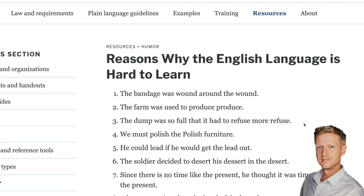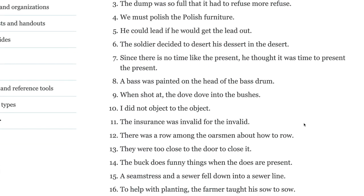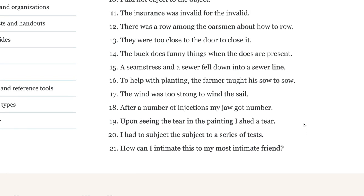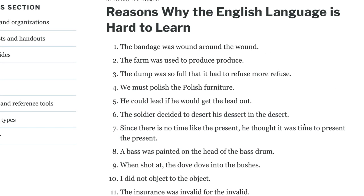Hello, this is Jack from tofluency.com and these are the reasons why the English language is hard to learn. There are various sentences in this article and you can see these on your screen. I'm going to read some of these to you and also at the end explain how you can improve this area of English.